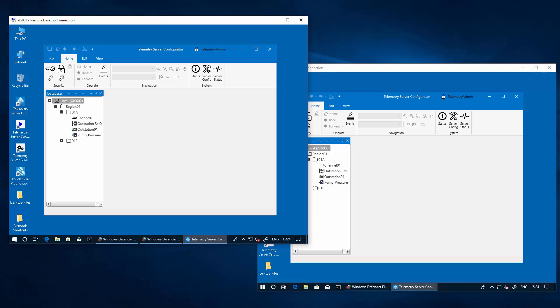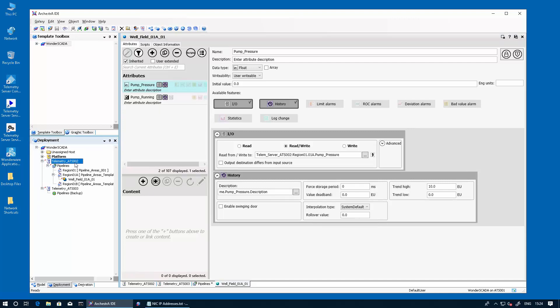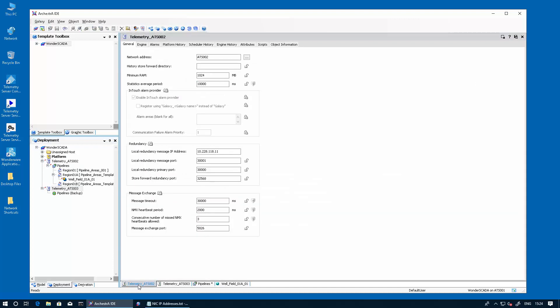Alright, so let's go ahead now and switch to our application server Galaxy repository node, where we have the system platform configuration that will deploy. I have already prepared both platforms, telemetry server ATS002 and ATS003. Just as a refresher for system platform redundancy, you have to configure the IP addresses of the platform themselves, the redundant IP addresses, to be the network card of its own computer.